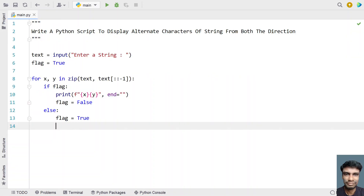So this is the complete Python script to display alternate characters of a string from both directions — that is from start towards the end and from end towards the start. I will give this code in the description of this video. That's it in this video. Hope you liked it. Thank you for watching. Bye.